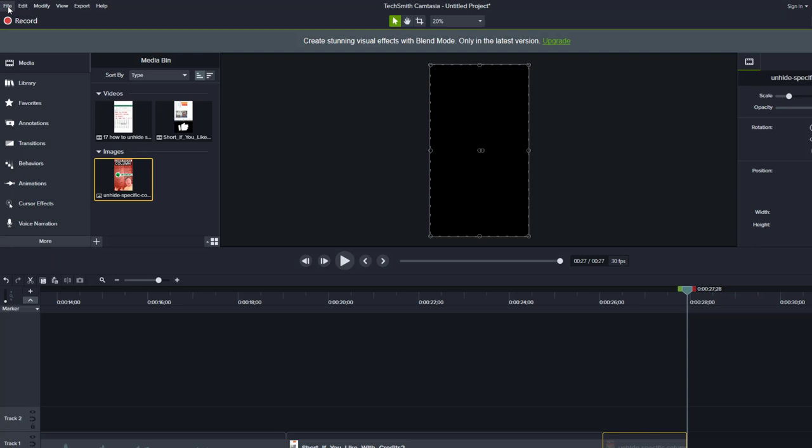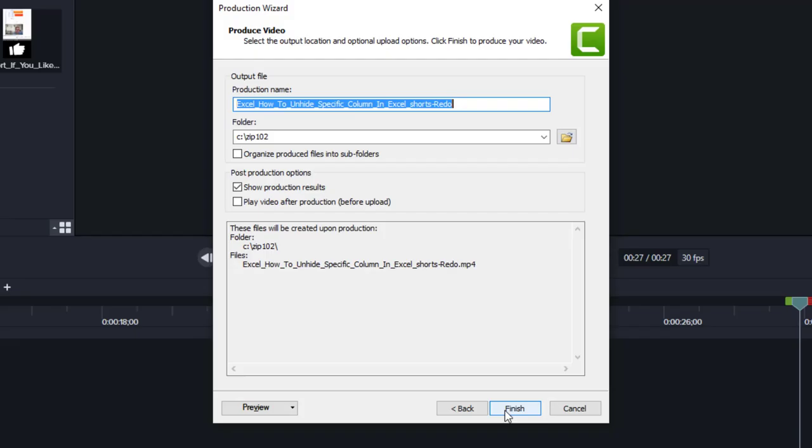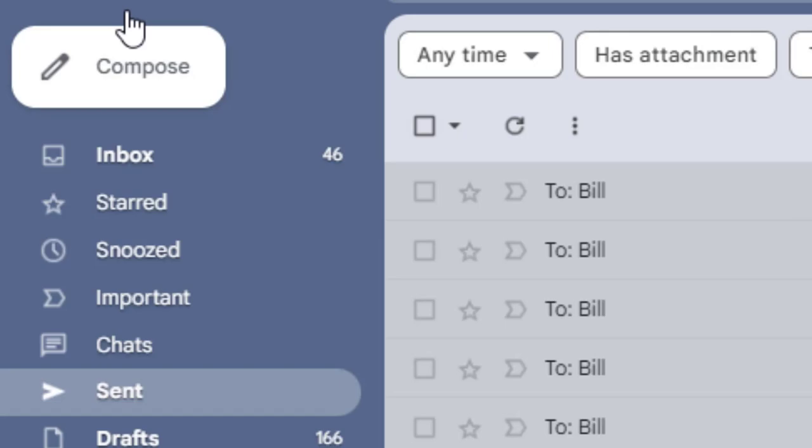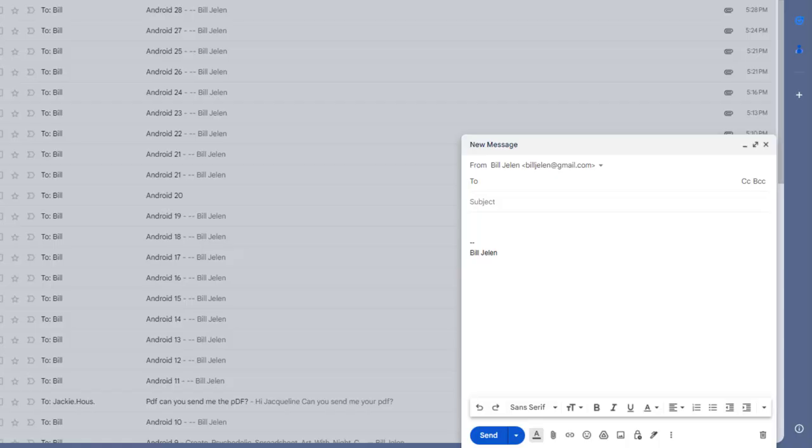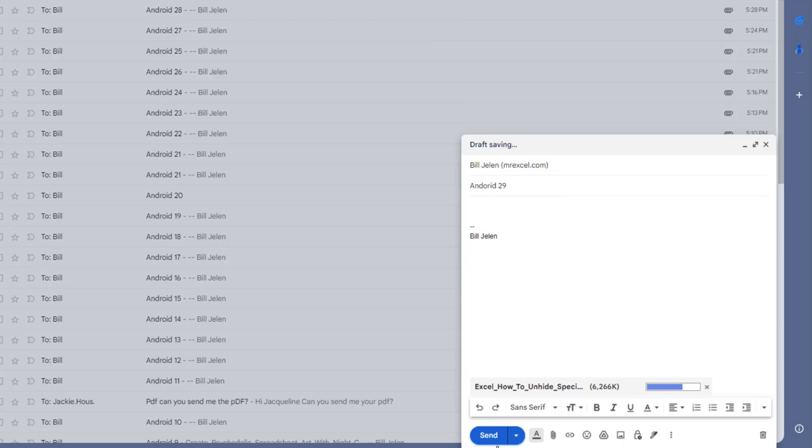Save as. Render. And while I'm waiting for that to render, I go to my Gmail, compose and send a message to another email address that I have. And by now, this is finished rendering. And I drag that new video to the Gmail. This is how I'm going to get the video to the phone.